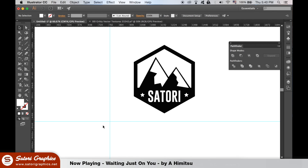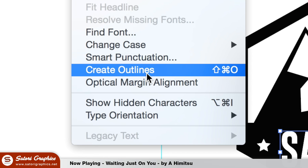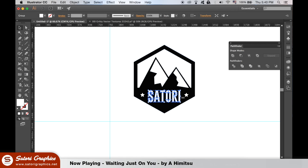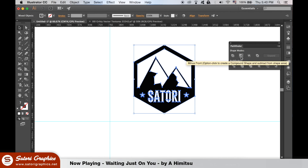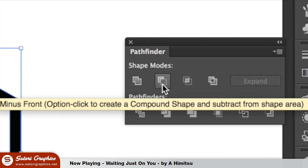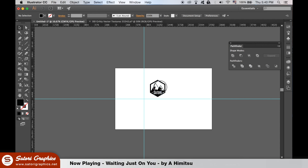Select the text and create outlines of your type. Hold down shift and select both stars and the type and then unite them in the pathfinder window. Once you've done that, select the newly united shape and the mountain icon and minus from front in the pathfinder window. Now we have one cut out logo design.